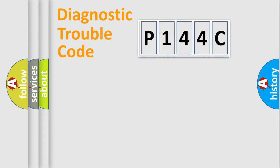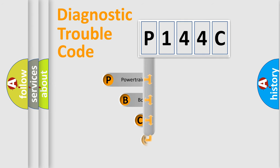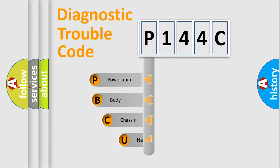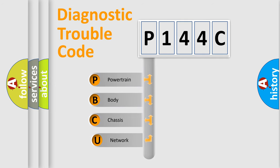Today we will find answers to these questions together. Let's do this. First, let's look at the history of diagnostic fault code composition according to the OBD2 protocol.